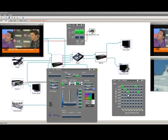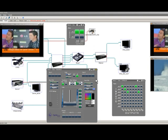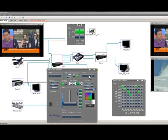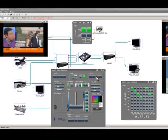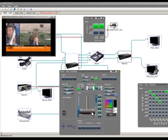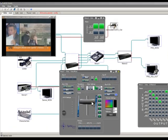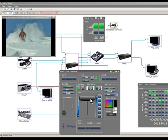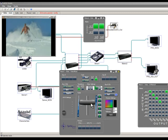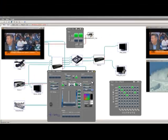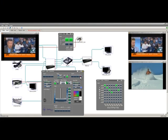Once we set up our matrix, by selecting the correct inputs in bus A and bus B, we will start watching our video in our program monitor. By playing with our T-bar, we can select bus A or bus B in our program output.